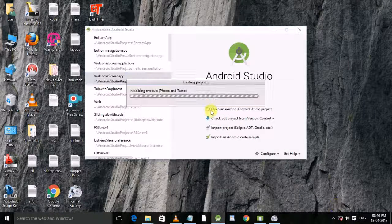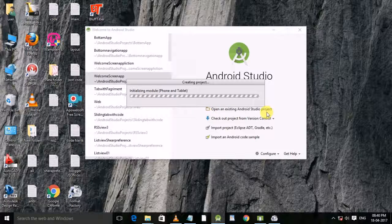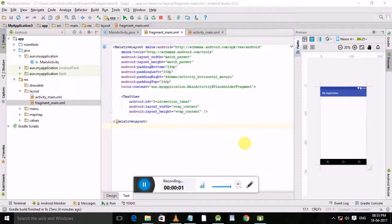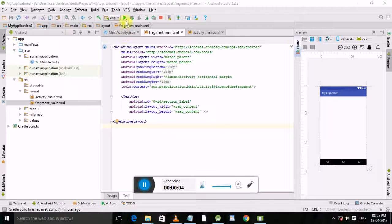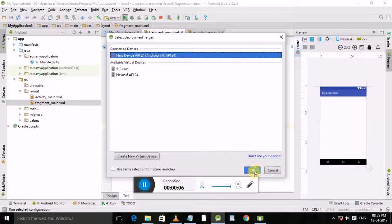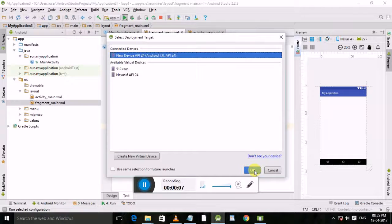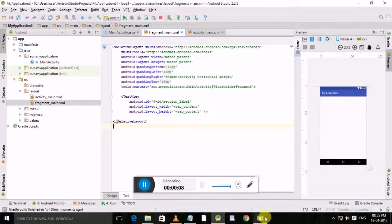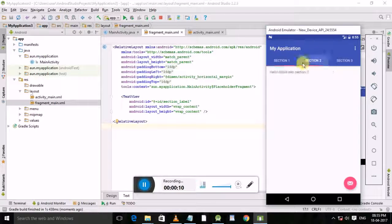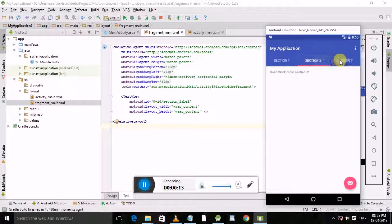Now open Android Studio and run this application. Opening this app, you can see it has only three tabs.